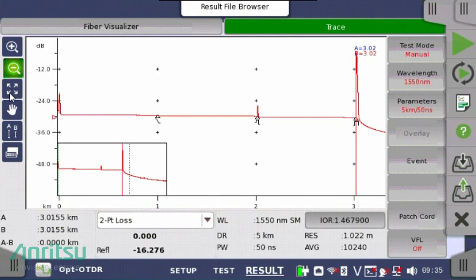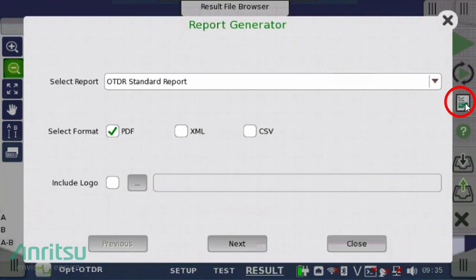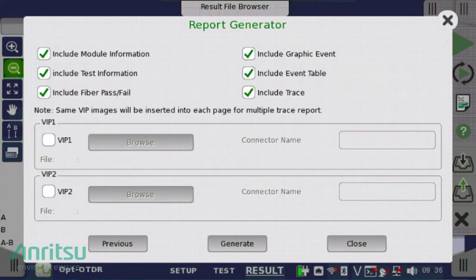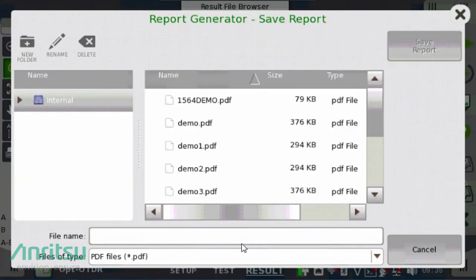Once the measurement is complete, click the document icon on the right to save the report. Select any or all formats you require and include a company logo if desired. Click Next to continue the report generation. Select all the information you want to include in the results report, including any fiber microscope images from the G0382A Autofocus VIP you wish to attach. Click Generate and insert a file name to save the results on a USB memory stick or directly on the unit.